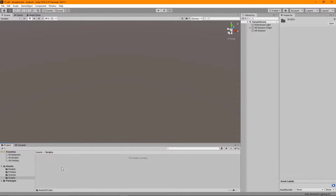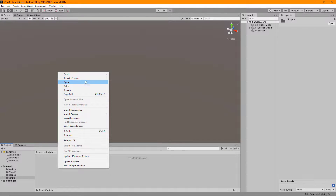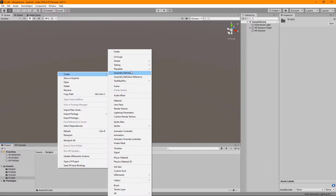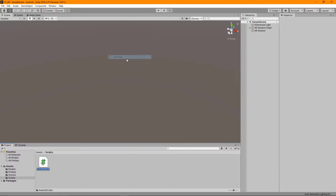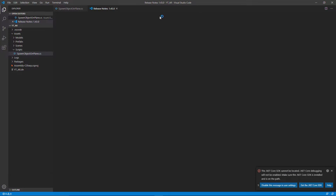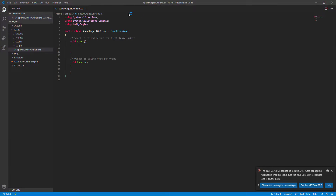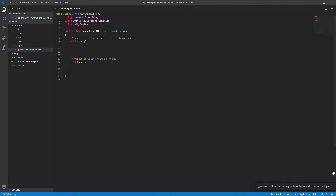To get started, go to your scripts folder and create a new C# script — I'm going to call mine SpawnObjectOnPlane. With that done we can double click this and open it in the scripting tool of your choice. I'm using Visual Studio Code for this, but Visual Studio Community will be fine as well.